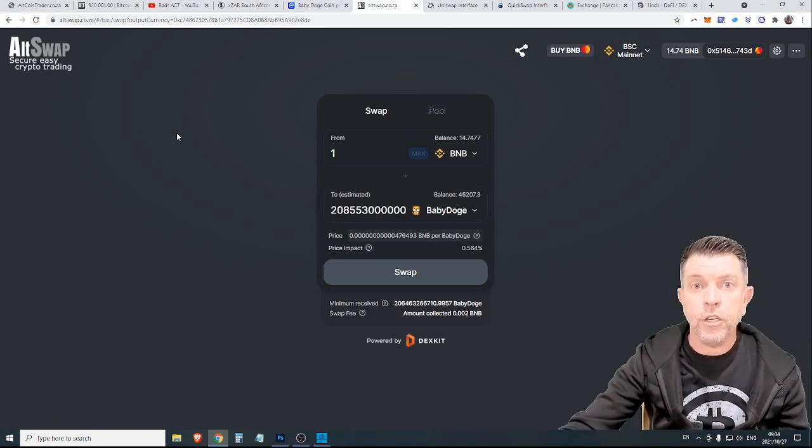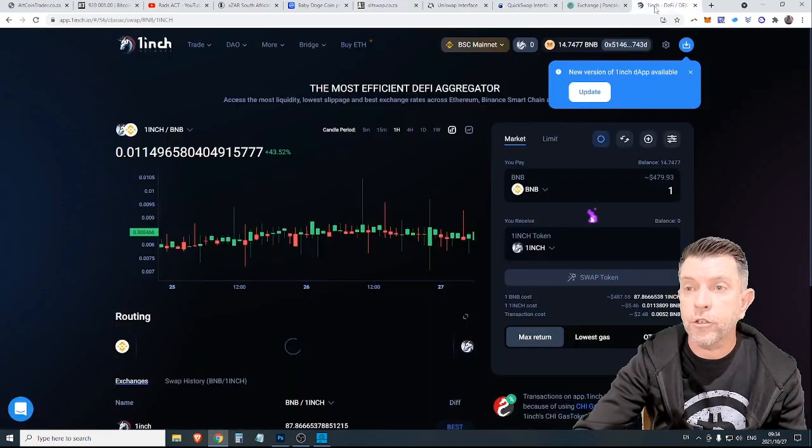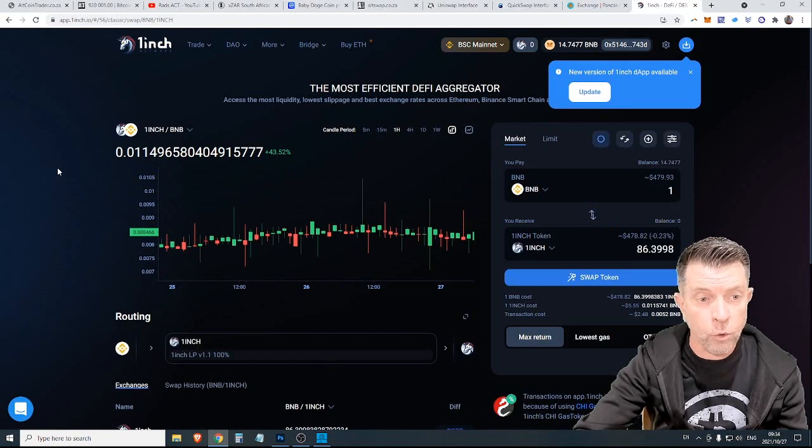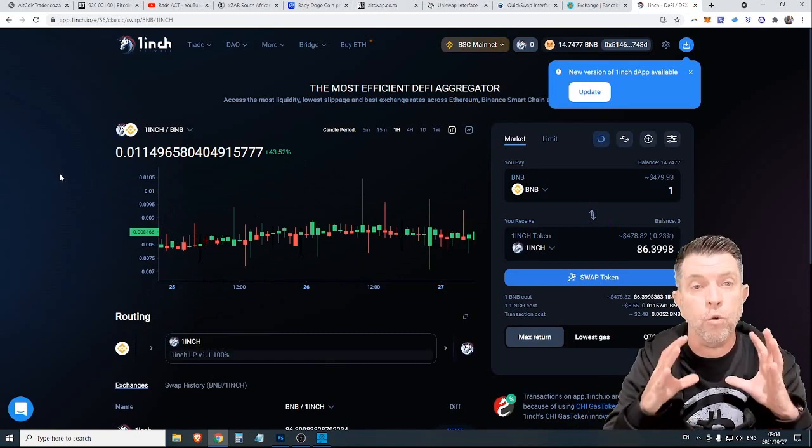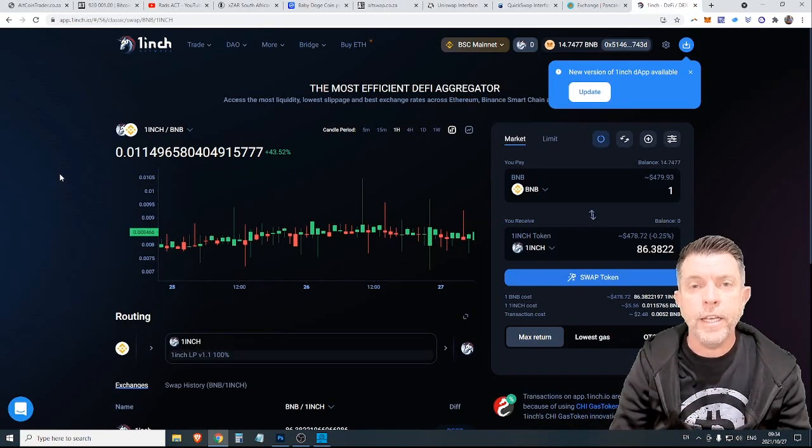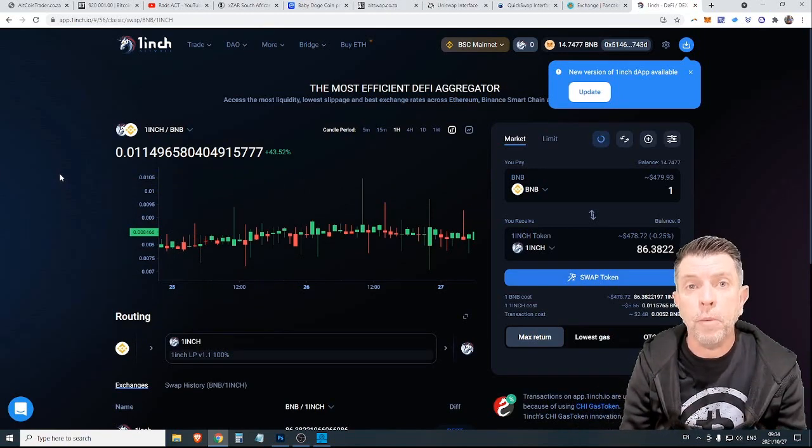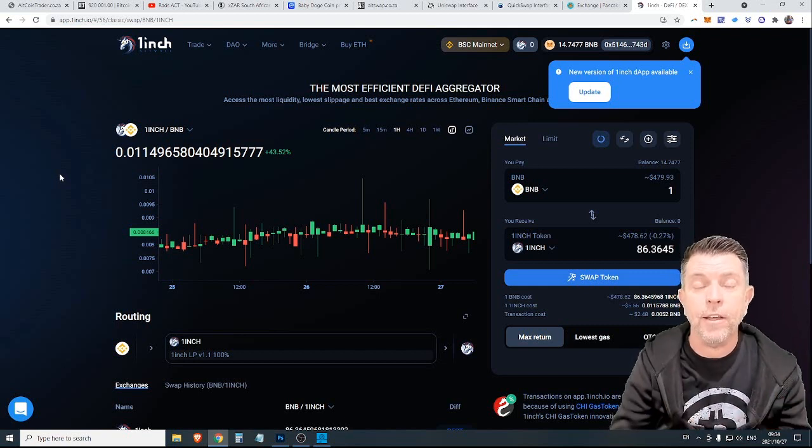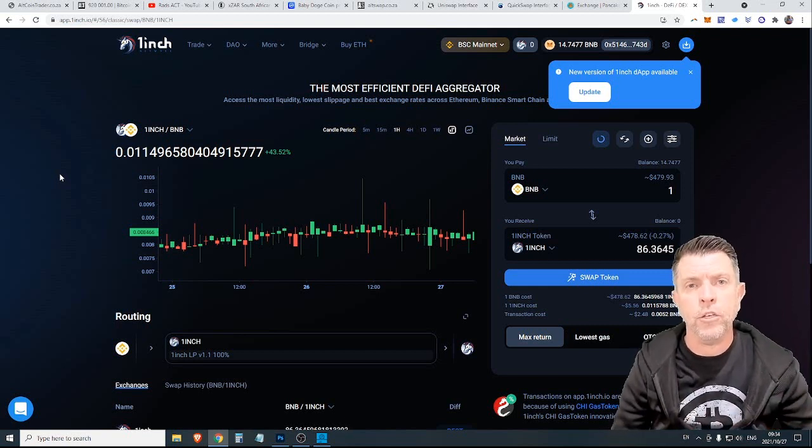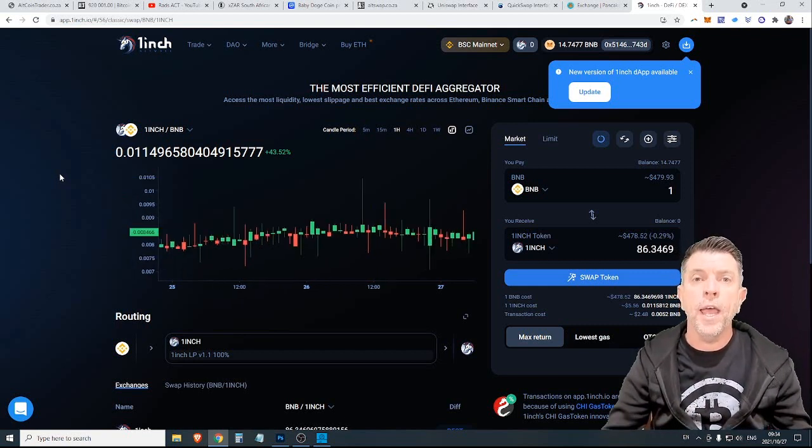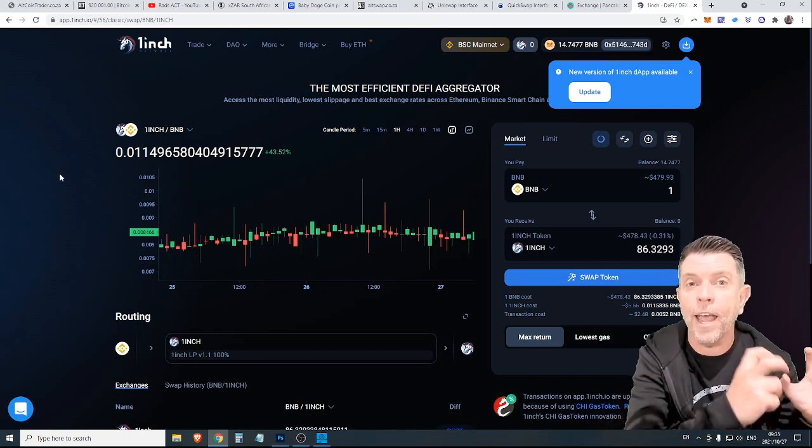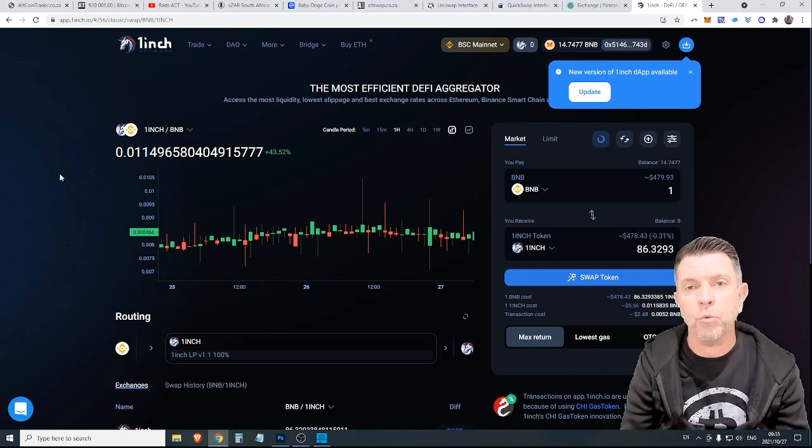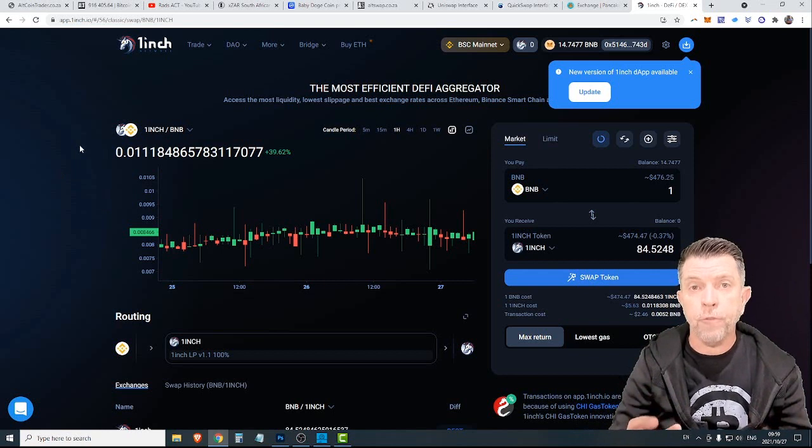Now, another exchange that uses multiple exchanges and is also an aggregator is, of course, OneInch. OneInch is the blue chip DEX aggregator that was launched. An exchange that I have a lot of respect for, and it is something that you will unlikely have any problems with.